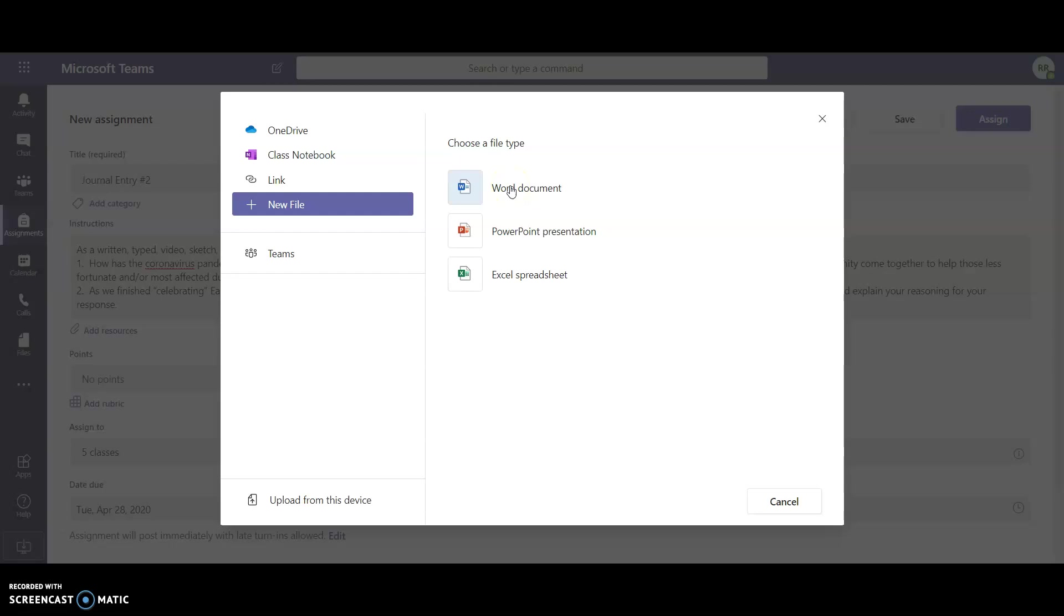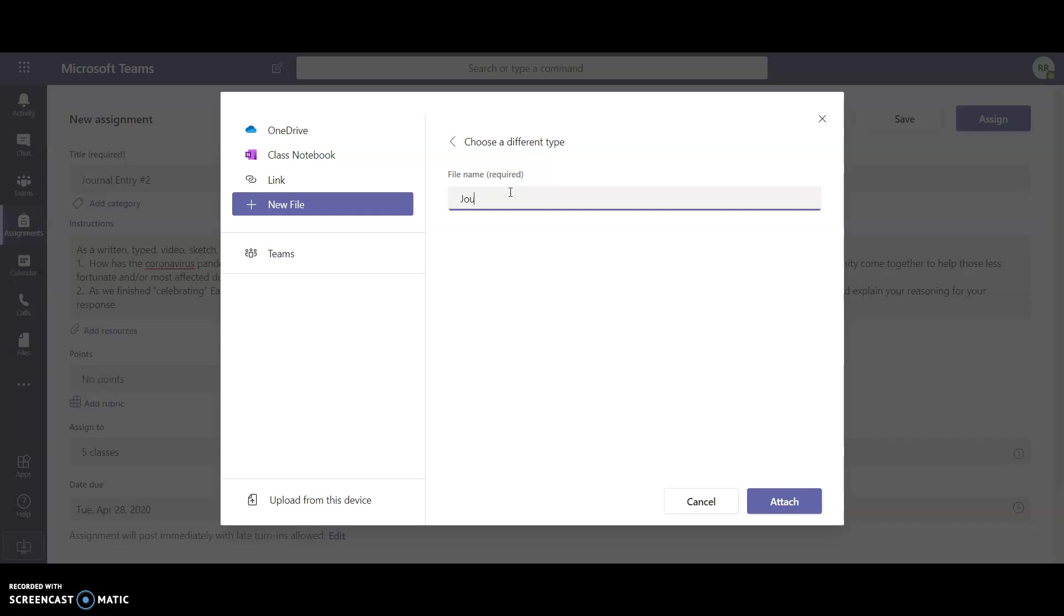I'll just call this again journal entry number two and then I'm going to click on attach.